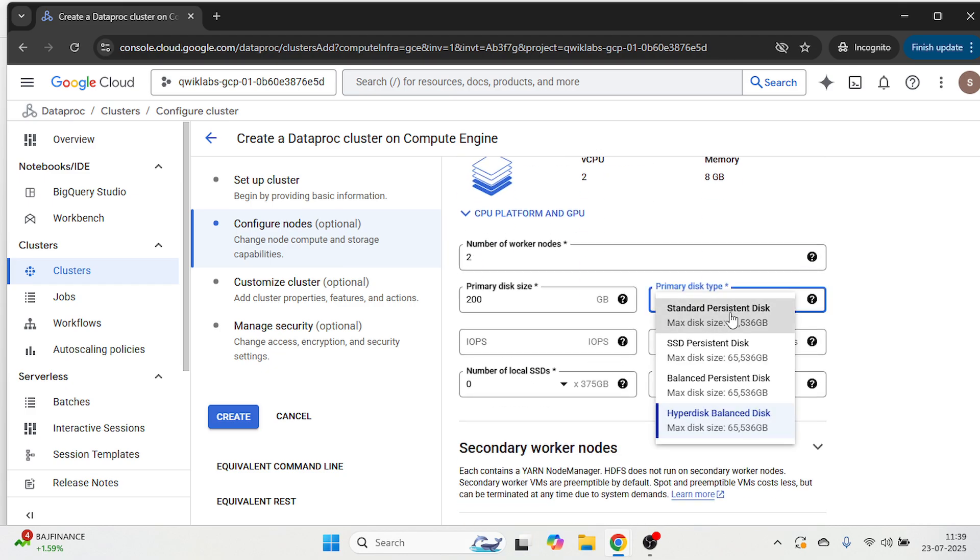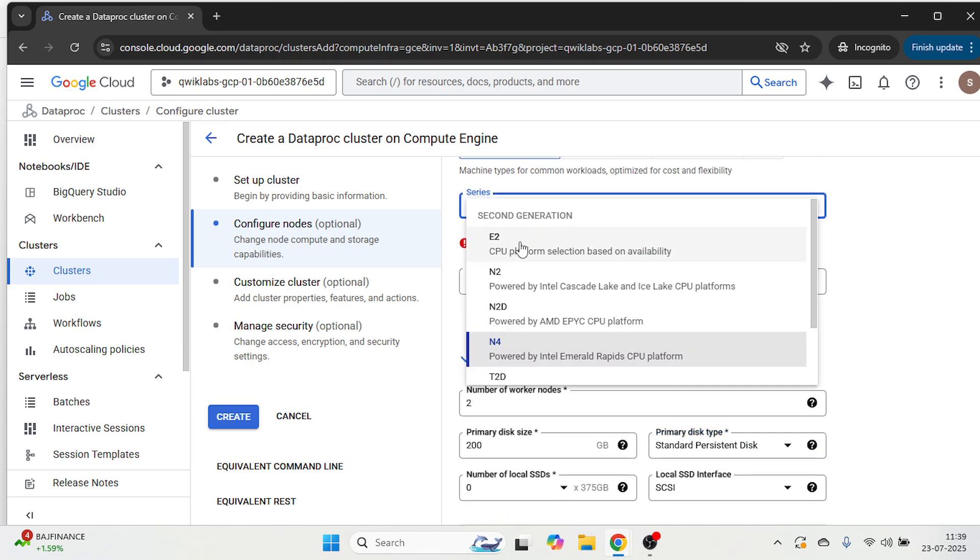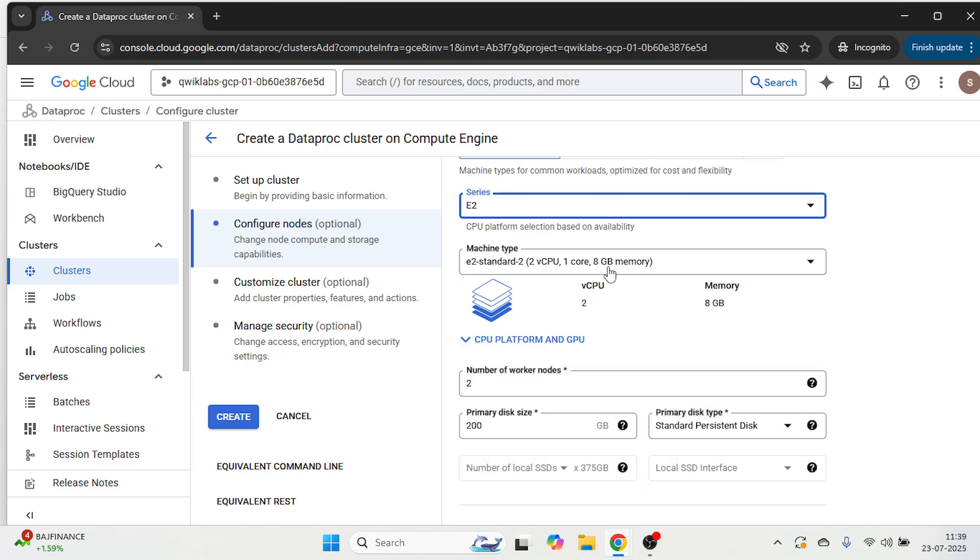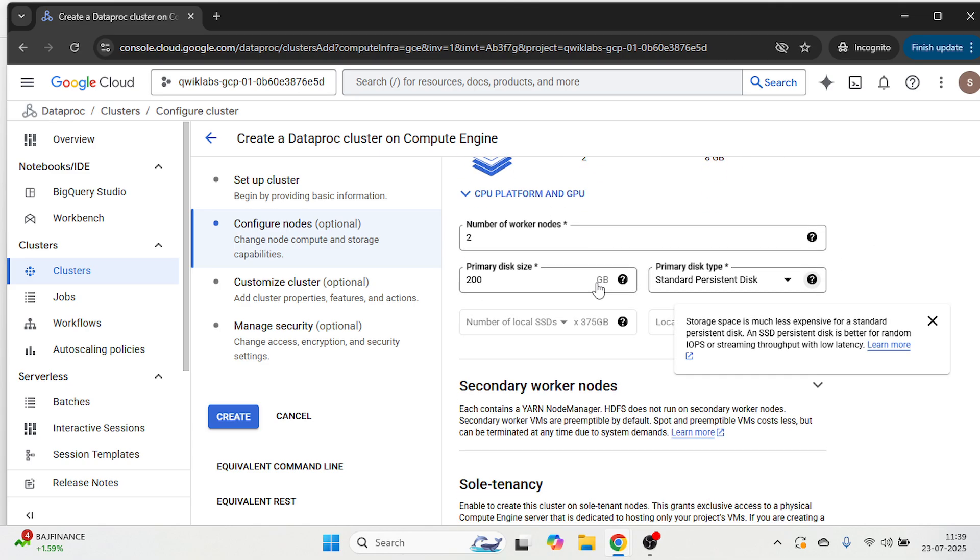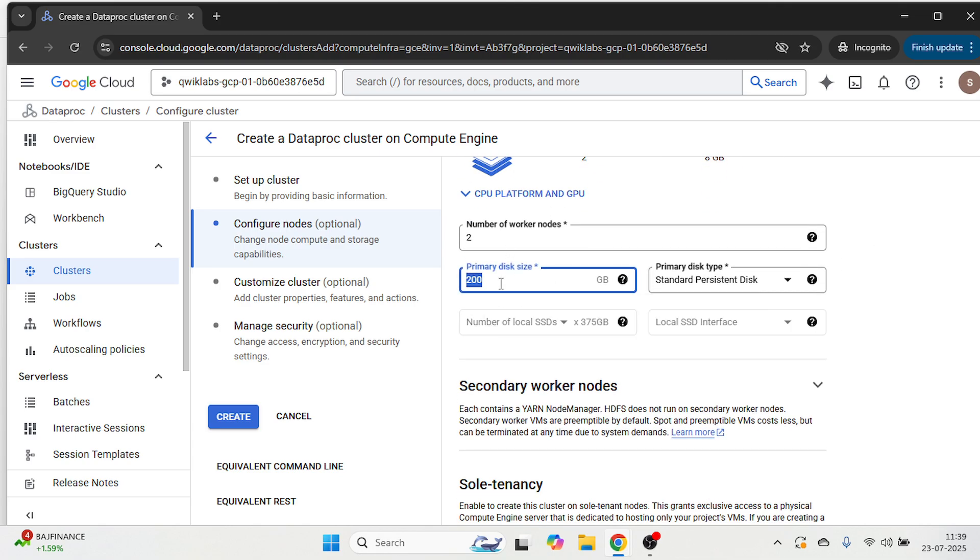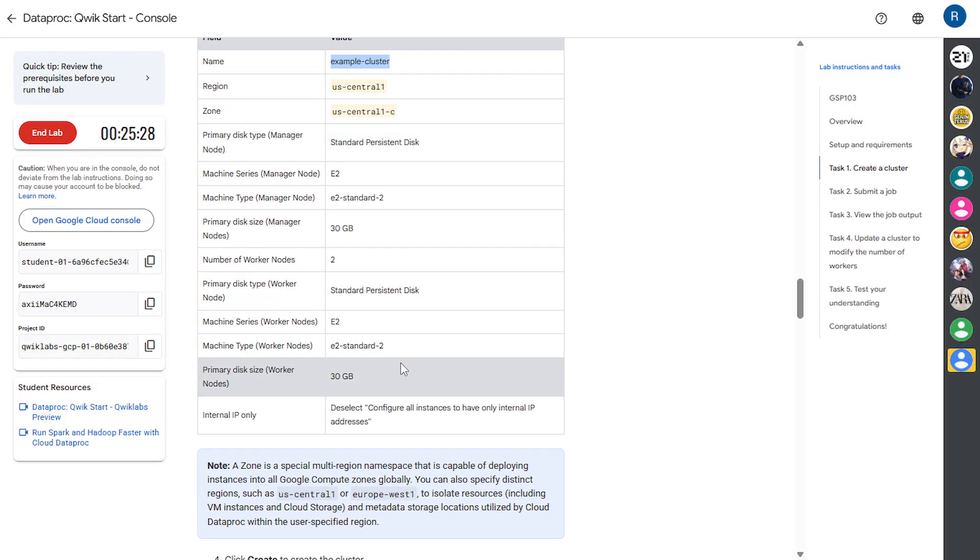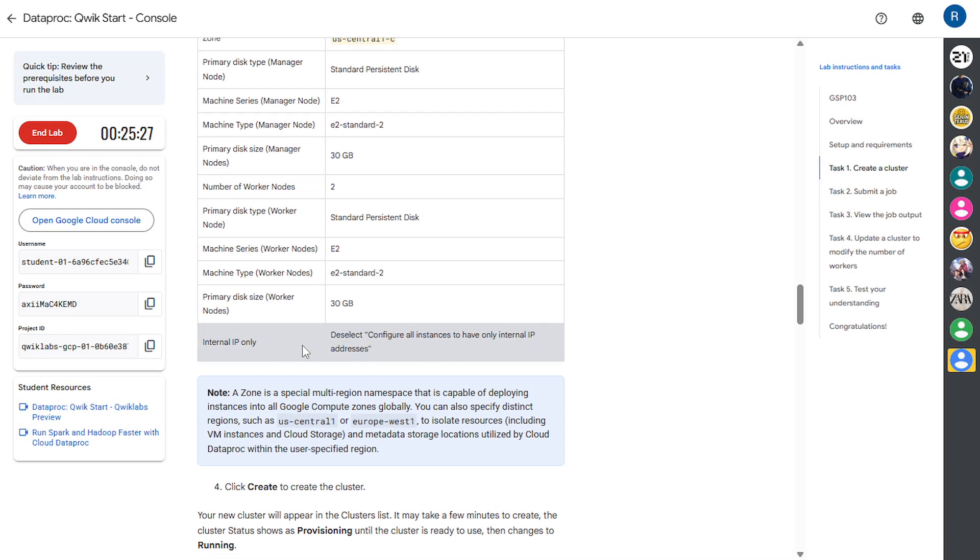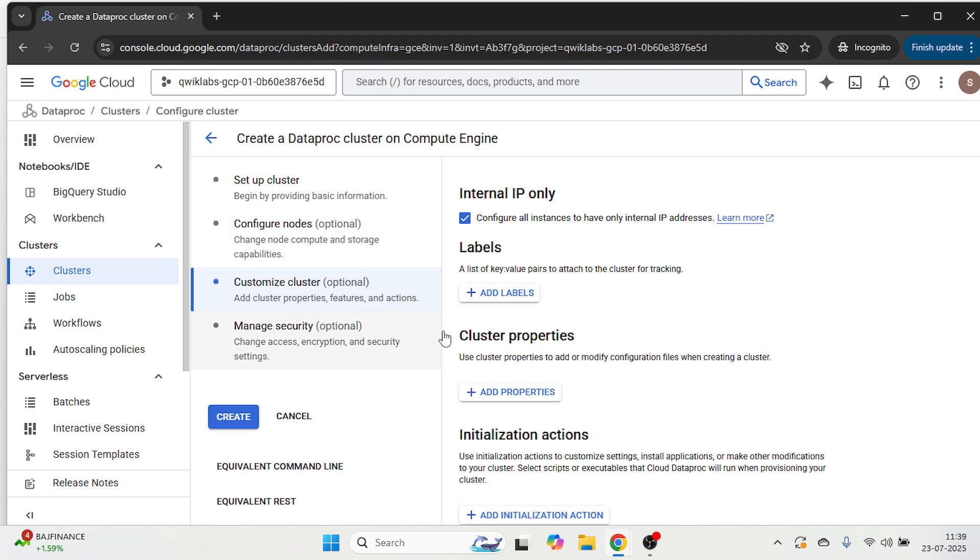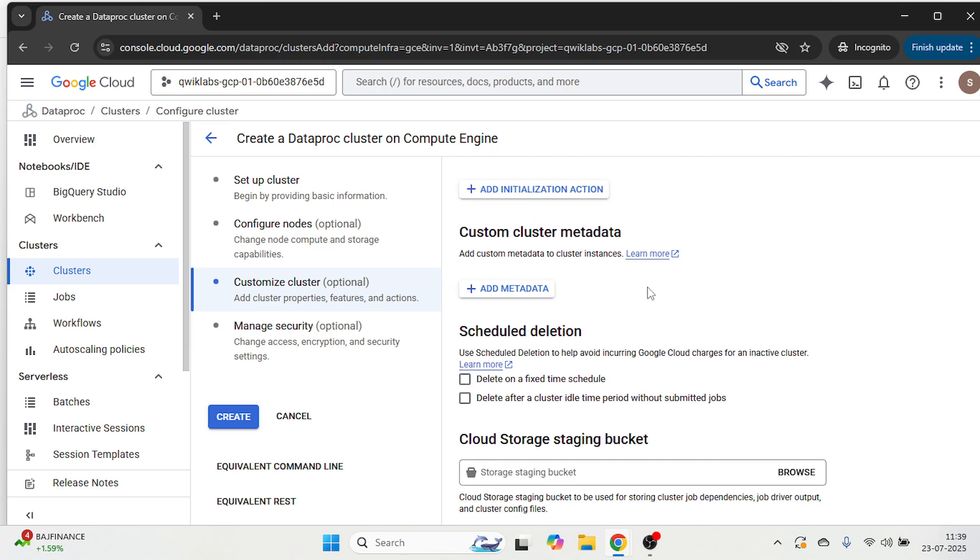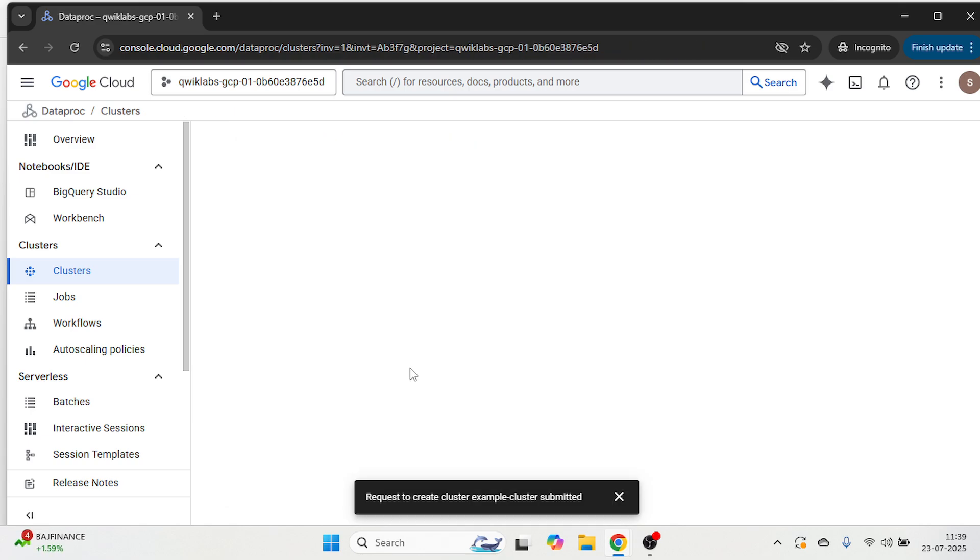Again, same process we are going to do here. Okay, so this is done. Now we are going to deselect configure all instances to have only internal IP addresses. So let's come over here. Click on customize cluster and deselect this. And then click on create. Now it will take five to six minutes to create this cluster.